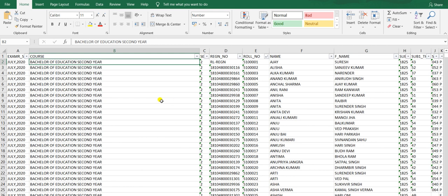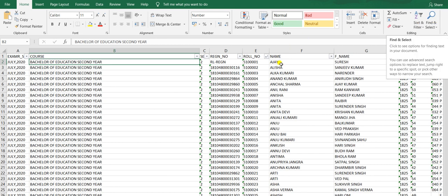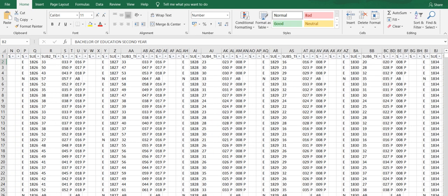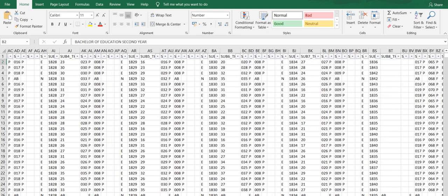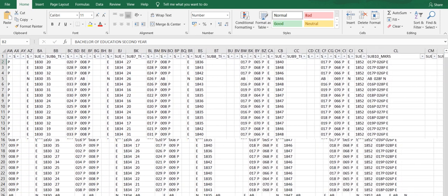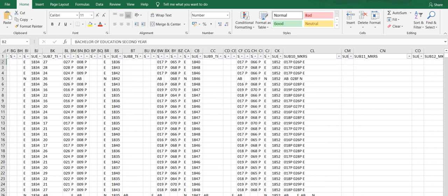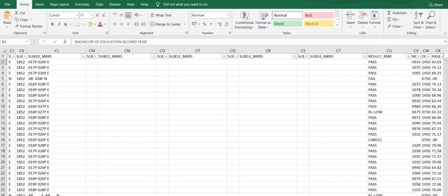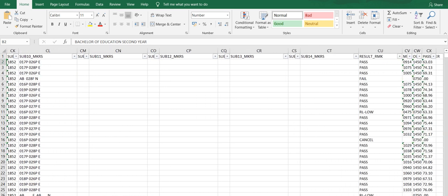Those who didn't attend are marked absent. I'll put the link in the description box so you can check your results. Search for your name because it's a big list and difficult to browse. Here you have your course, roll number, name, then your practical marks, subject-wise marks.